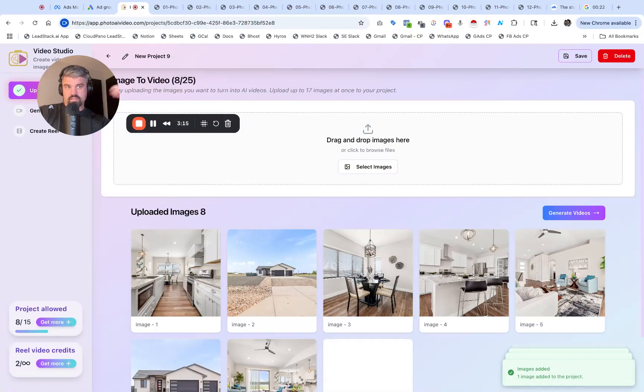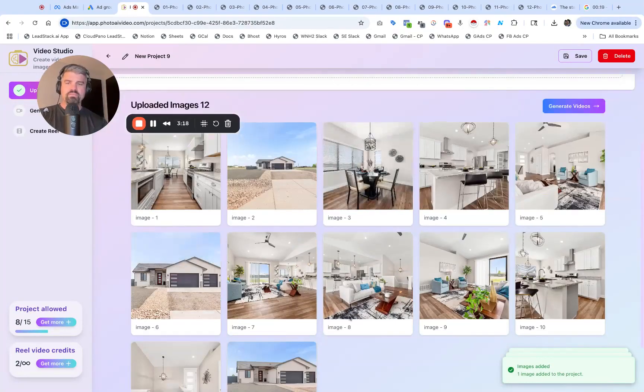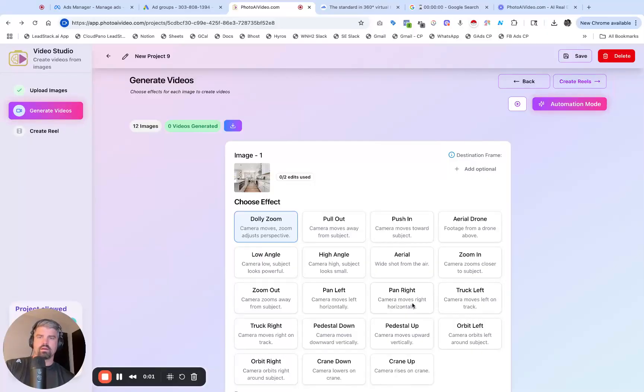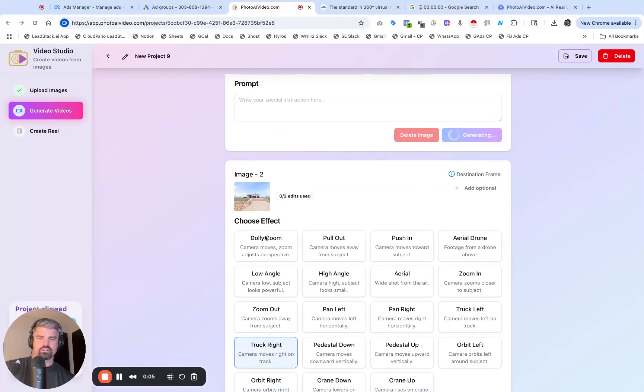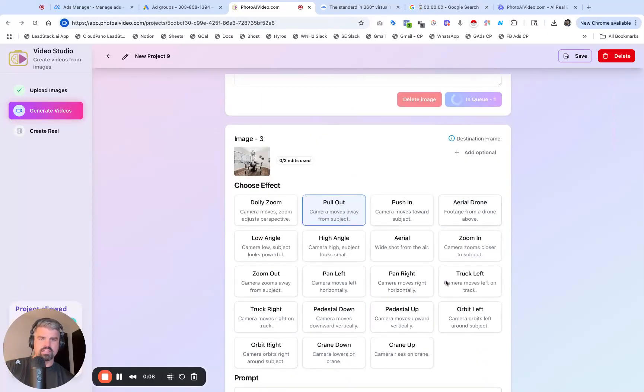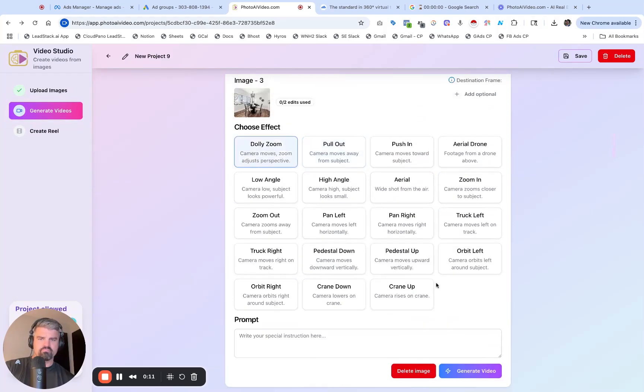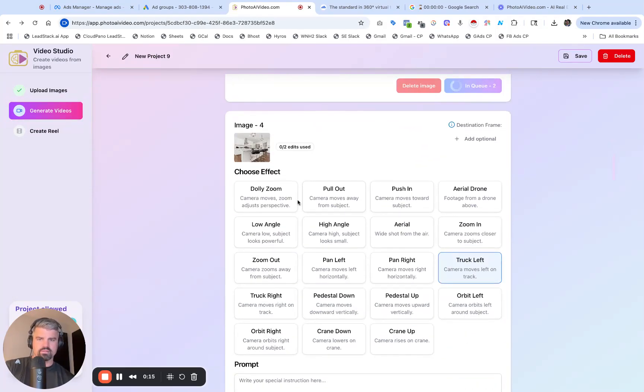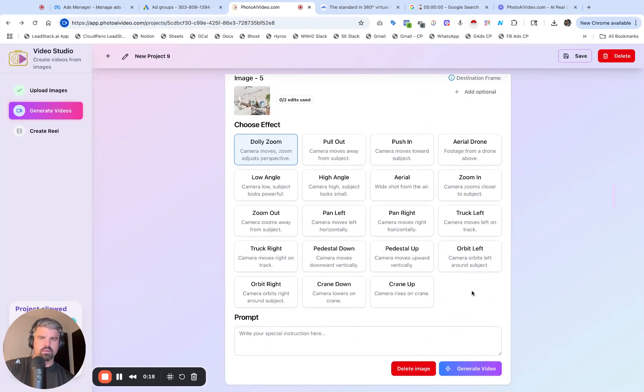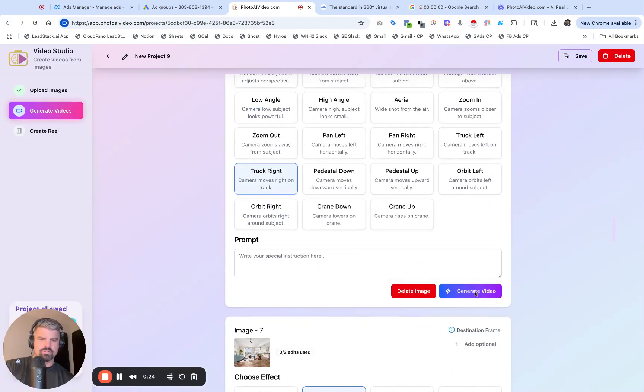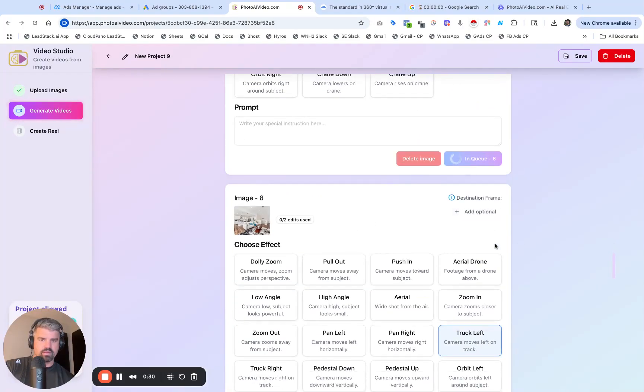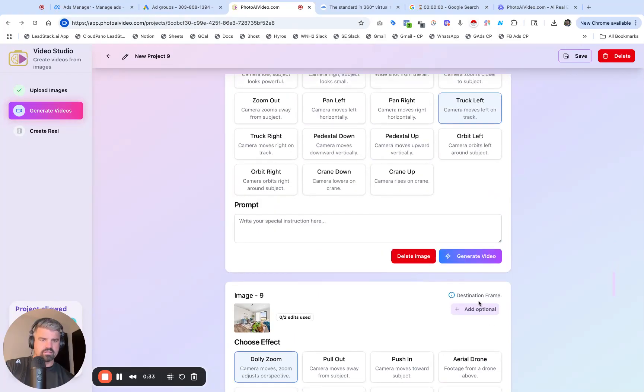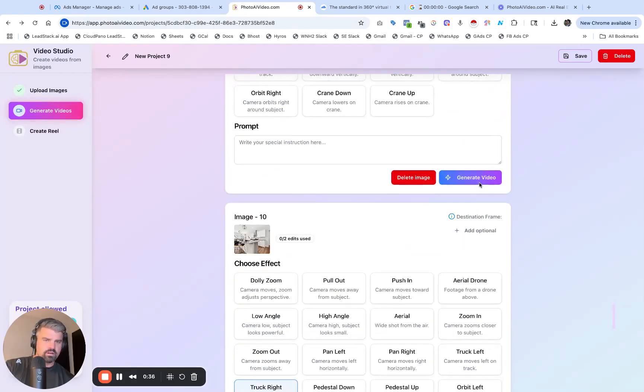That's 22 seconds, 21, 20. Images are uploaded, I'm going to click generate video. I'm just going to trigger some movements. Trunk to the right, pull out movement, dolly zoom here, dolly zoom there again. Trunk to the right, I'm at number seven. Let's do push in for this one.